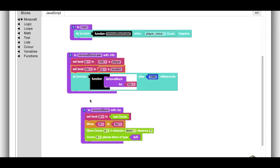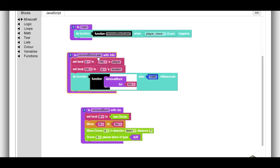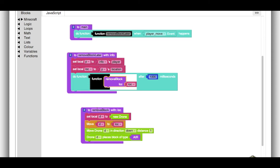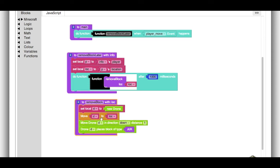So if I were to translate this code into English, it would be something like, when we remove the block later, we get the player's location, and then in one second, we remove the block at that location. And actually, if we look at remove block, it's not actually at that location. It's going to be one block down. So let's look at how that works.